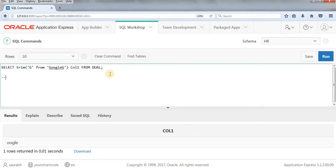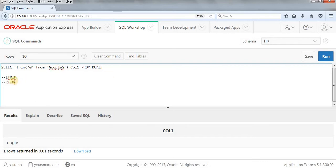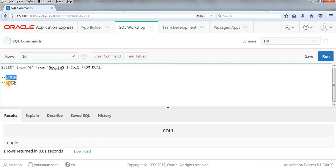We have two more trims. I mean, the sub trim of TRIM is LTRIM and RTRIM.